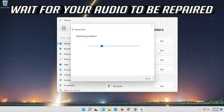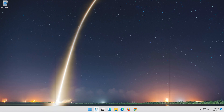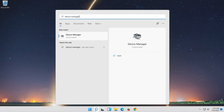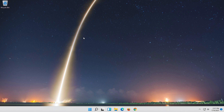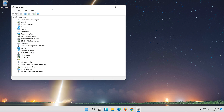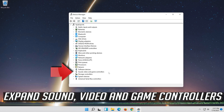Wait for your audio to be repaired. If that didn't work, open Start and type Device Manager. Open your Device Manager. Expand Sound, Video and Game Controllers.